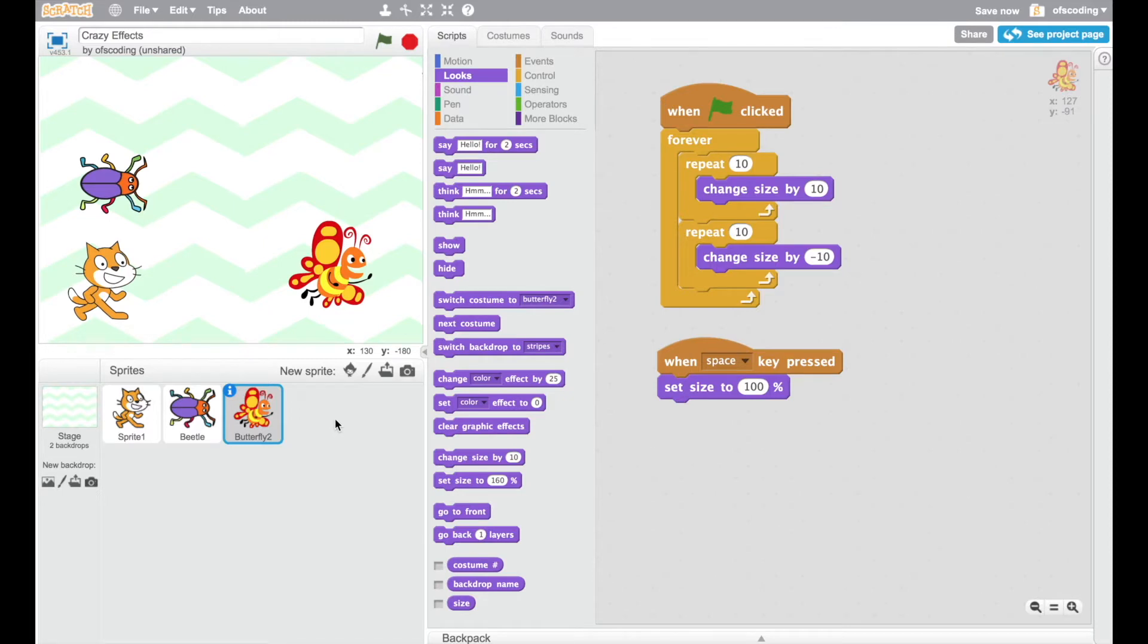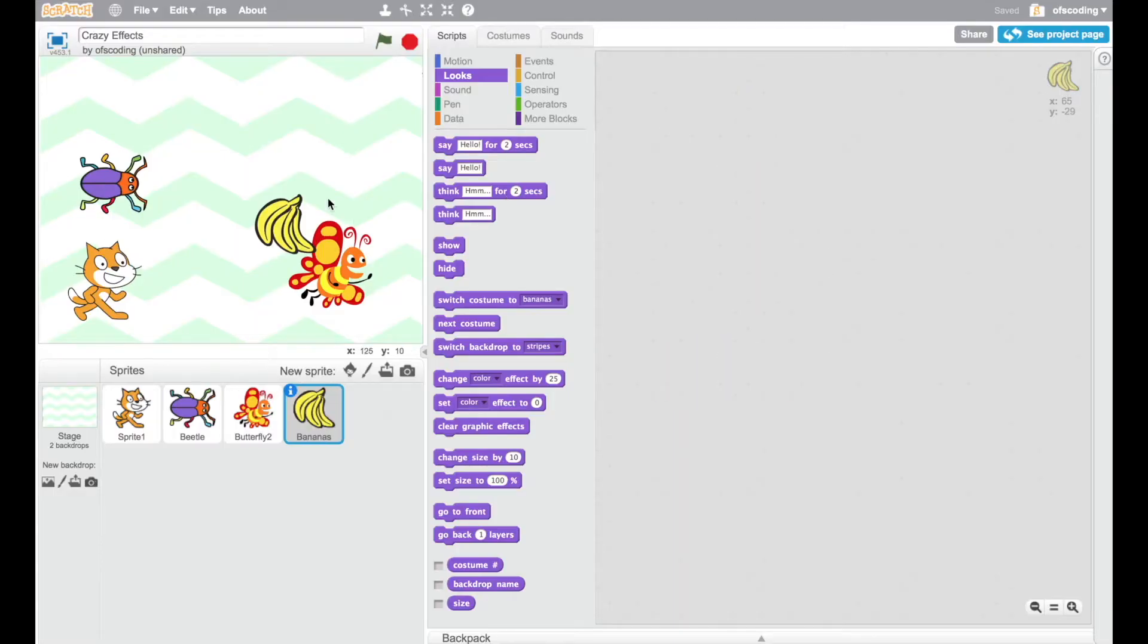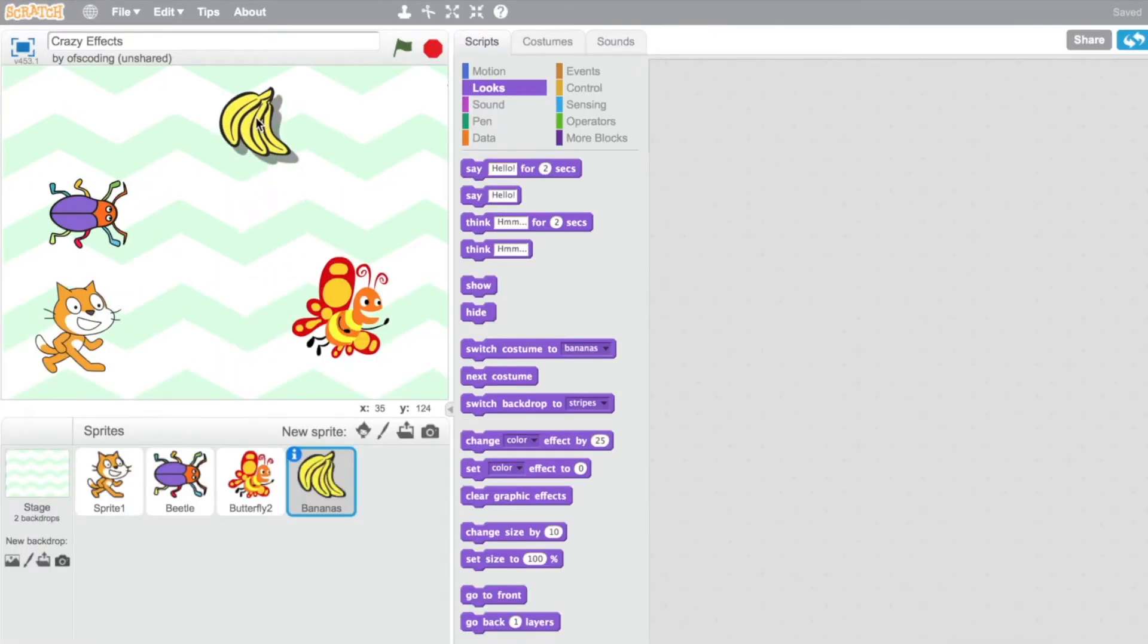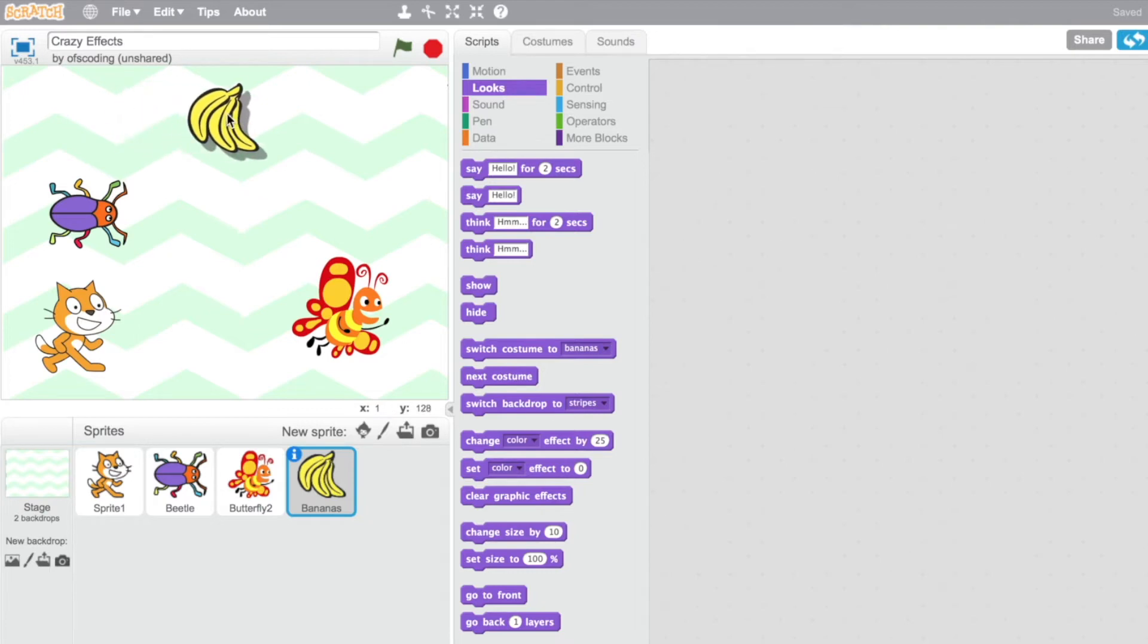I'm going to add one more sprite that has a number of different effects happening at the same time. Now, to begin with, I'm going to have the bananas flying and bouncing off the edges like we did with the hippo.